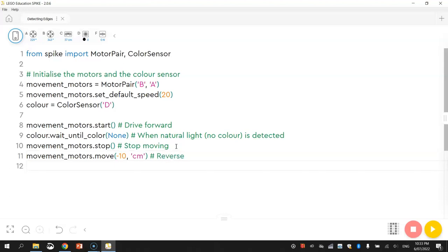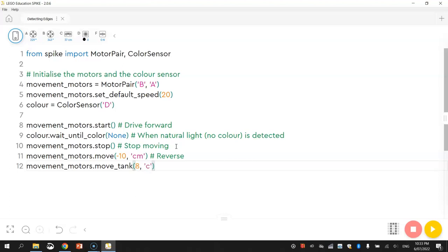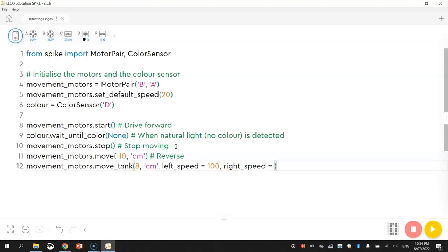The final line of code, what we're going to do is get him to turn around a little bit so he's facing a new direction and he can keep exploring that table. Movement motors dot, and we use the move tank function here. Remember the move tank function allows us to spin on the spot. I'm going to get him to spin 8 centimeters, which is just a little spin. I'm going to put in the two different speeds to the left motor and the right motor. So the left speed first is going to be equal to 100, and then the right speed will be equal to minus 100. And if we want to put in the comment there, we'll just say 'spin around to face a new direction.'